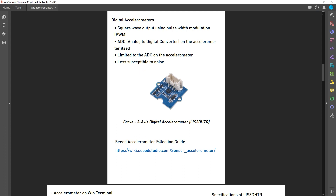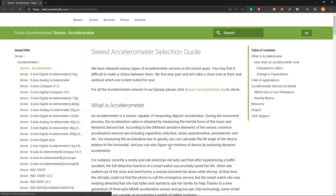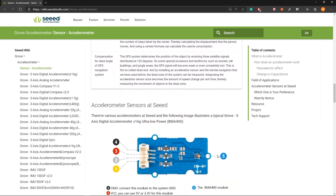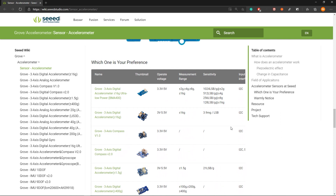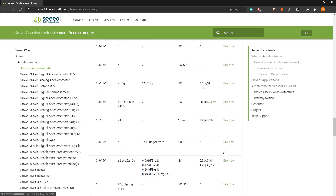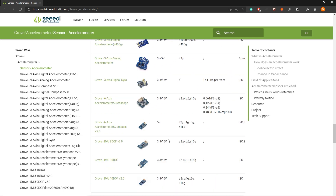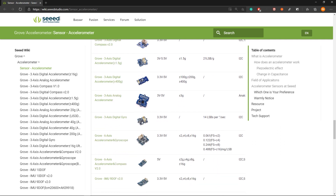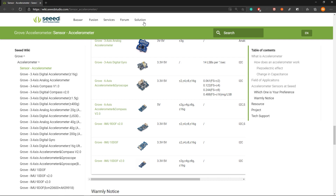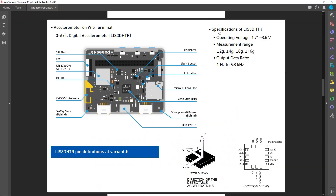To learn more about the accelerometers we offer in the Grove family, you can visit the accelerometer selection guide. This document has a table where you can choose your accelerometer according to your project, with different parameters carefully arranged to show how each accelerometer differs. I will give a link to this URL in the video description so you can visit the page and choose your own accelerometer.